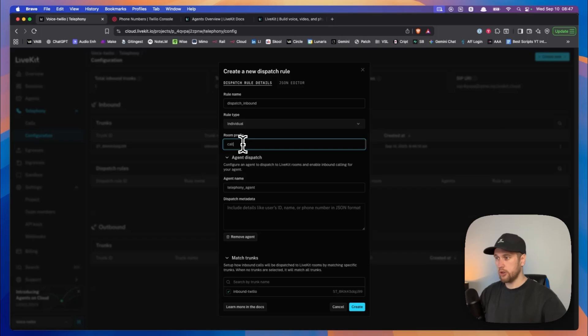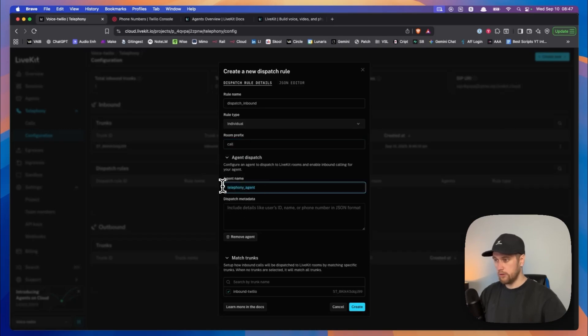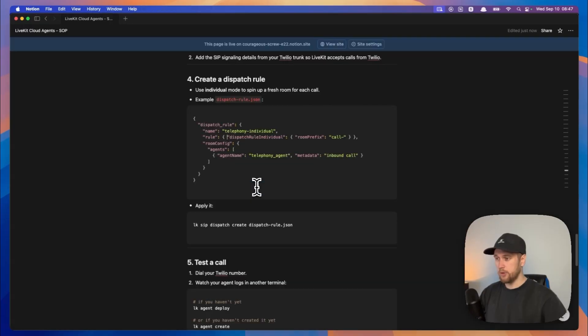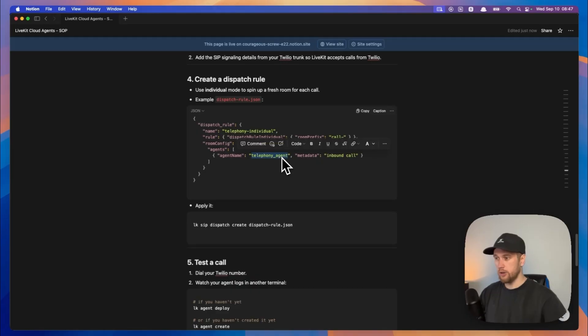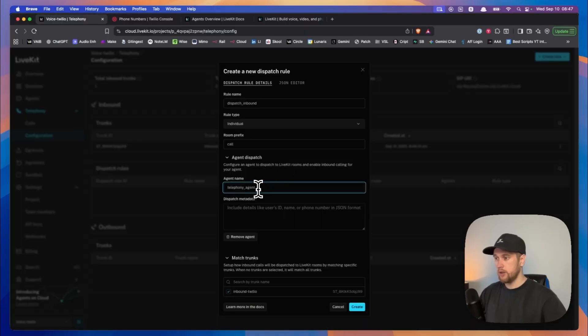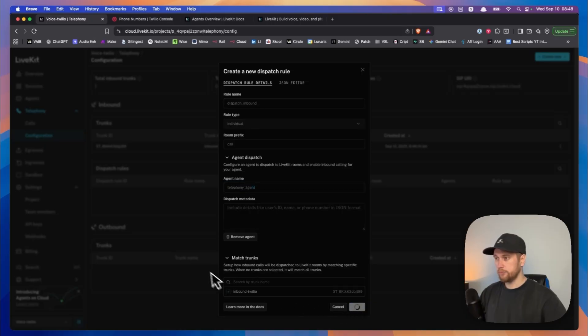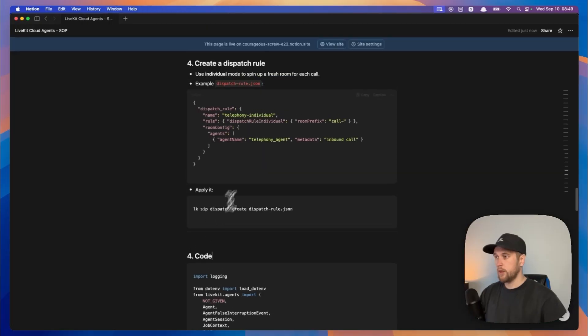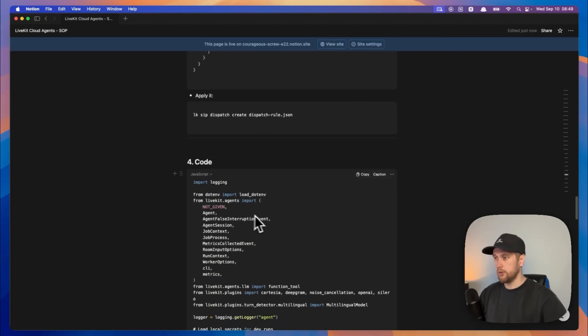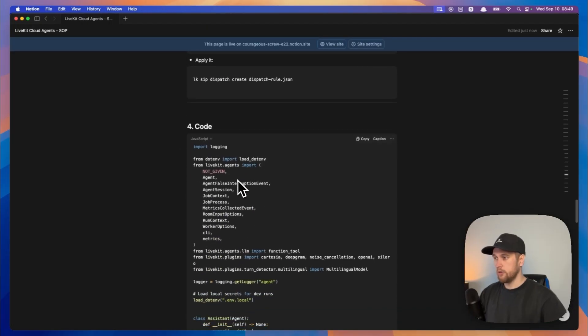And there are a few steps in here. So one is this about inbound, this doesn't really matter what we call it. Call prefix just say call. Then we clicked on this button. We now typed in telephony agent and this actually has to be matching that because we are going to be using this later on in our code in a bit. So your telephony agent, then we go match trunks and then click on inbound tool and then click on create.